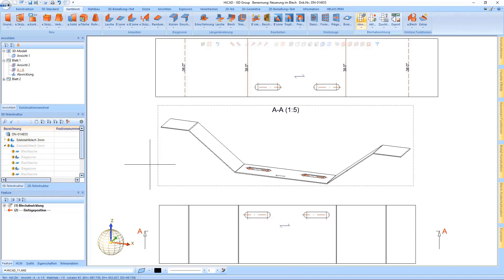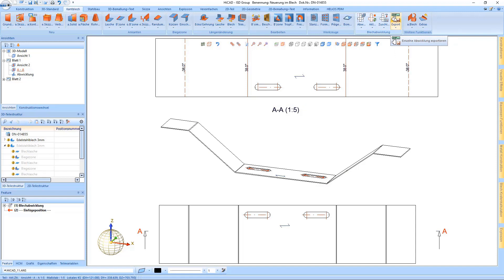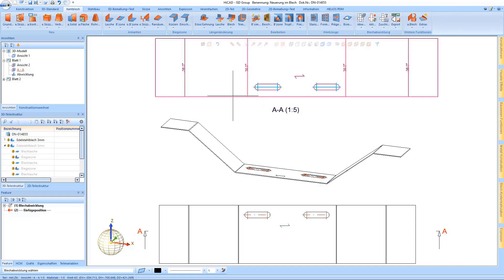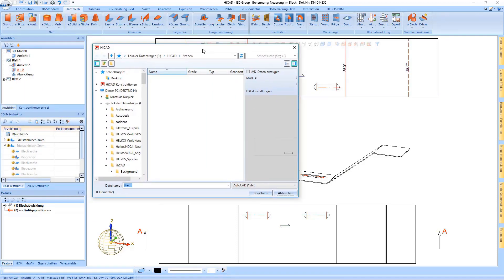Then we create the development here and look at the next feature, namely the export. If we'd like to output a sheet development as DXF, we select it accordingly. The dialog window opens.